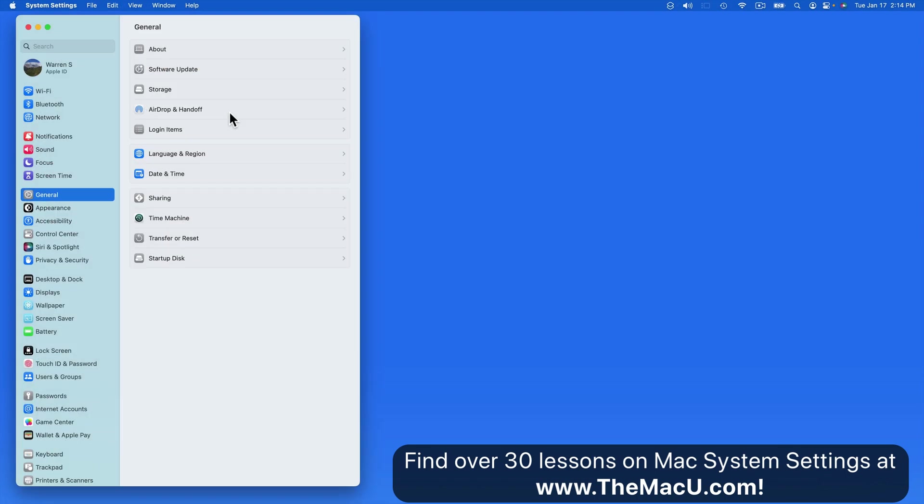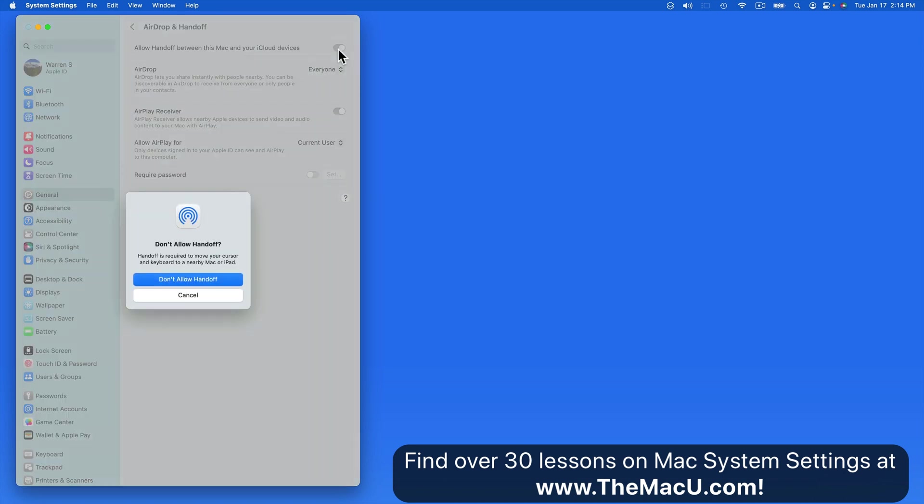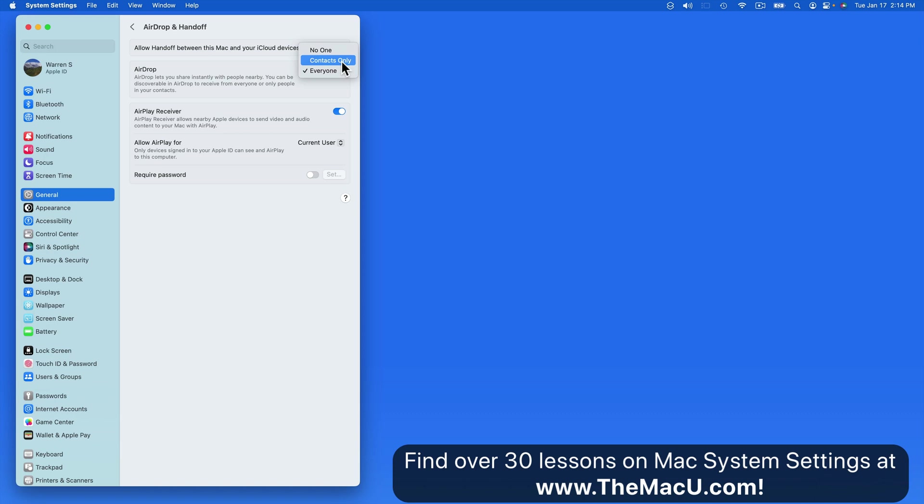In Airdrop and Handoff, we can completely deactivate both of these features. For more on how to use both of these, refer to their lessons in the first section of this tutorial. Below, we can choose who can airdrop items to this Mac: everyone, contacts only, or no one. To avoid any airdrop spam, switch this to contacts only.